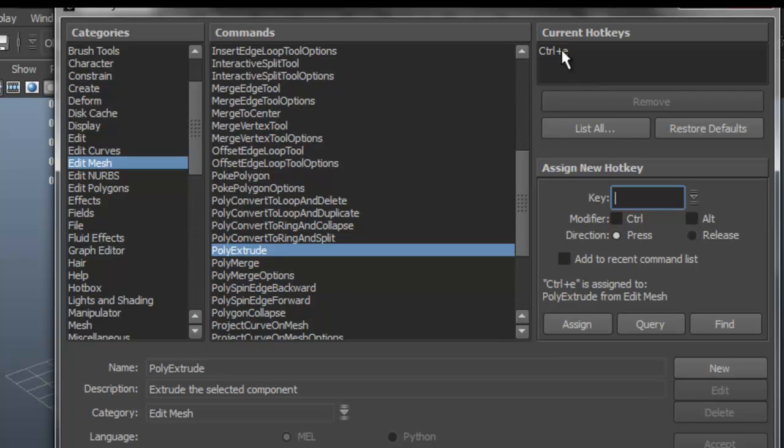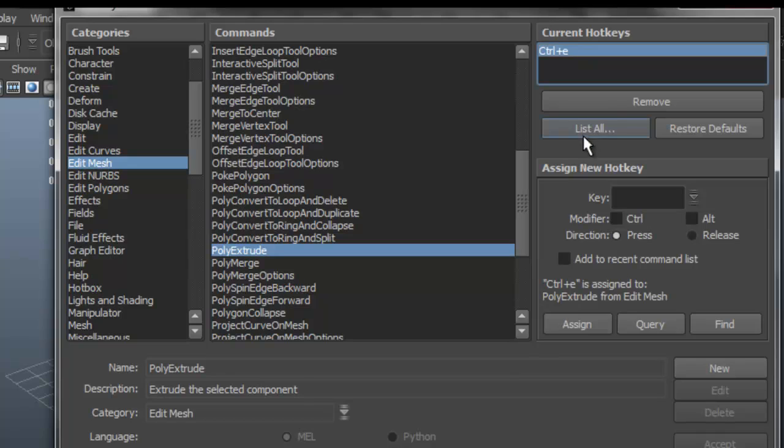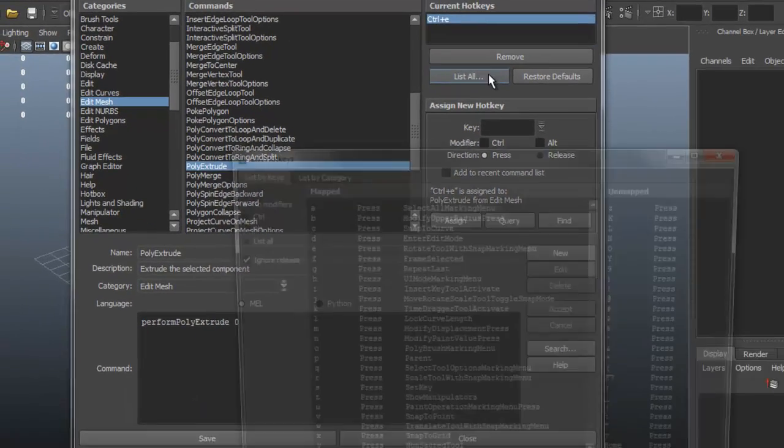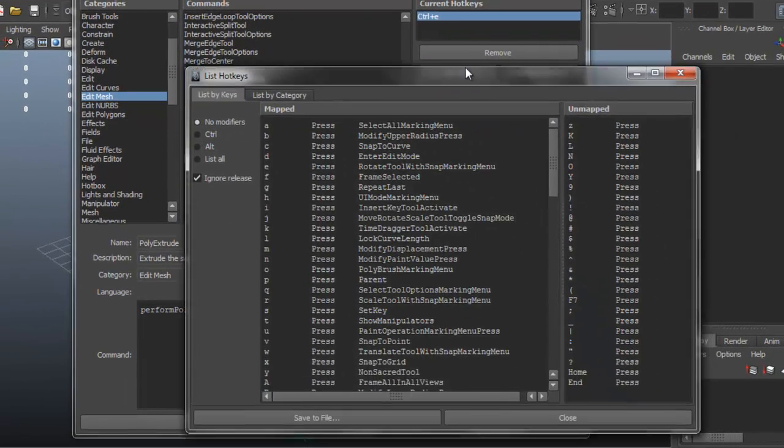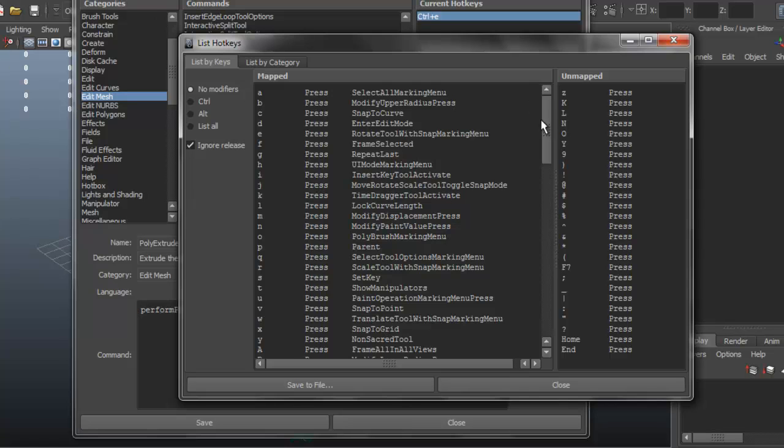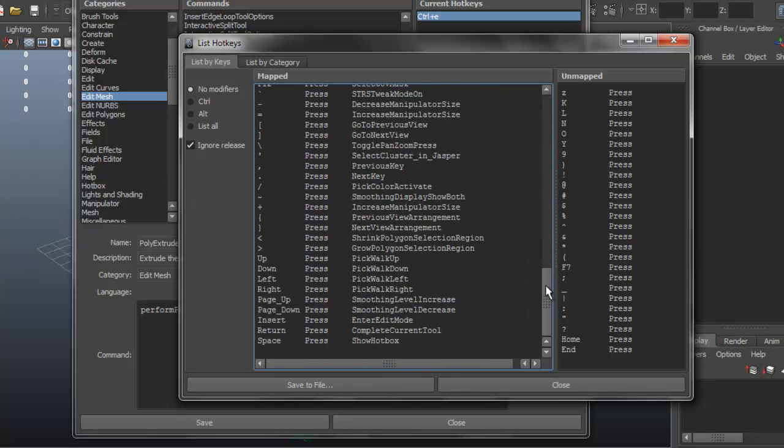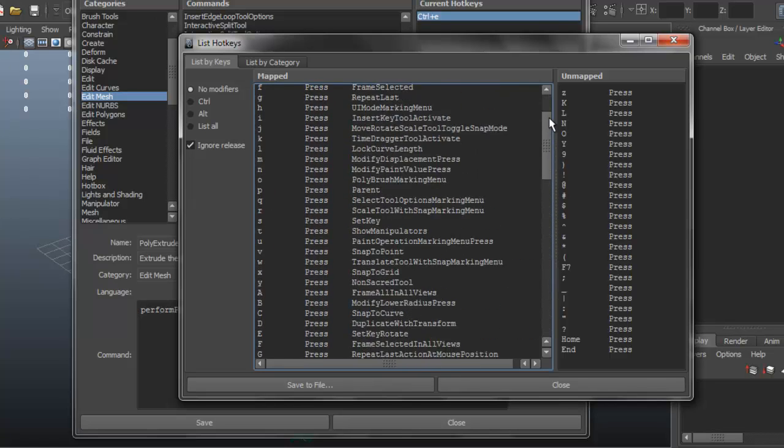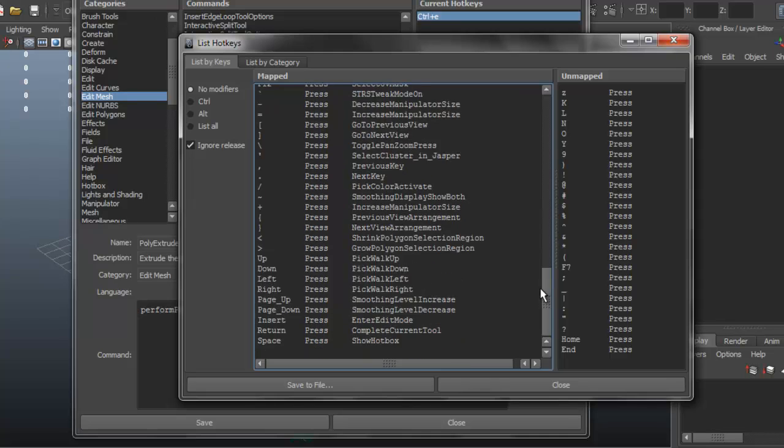Say you want to remove that, just click on it and select Remove. You can also restore everything back to its default settings. You also have this option here, it says List All, it's going to show you many of the keyboard shortcuts available to you within Maya.